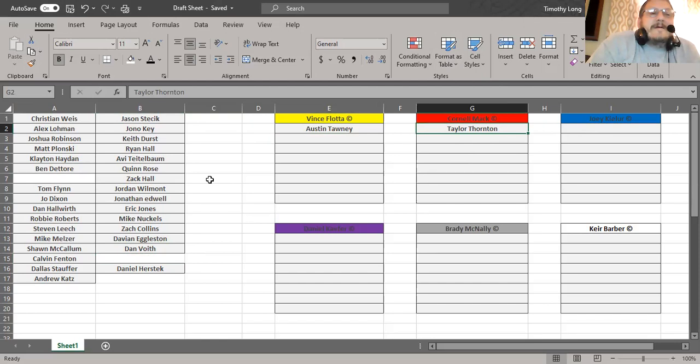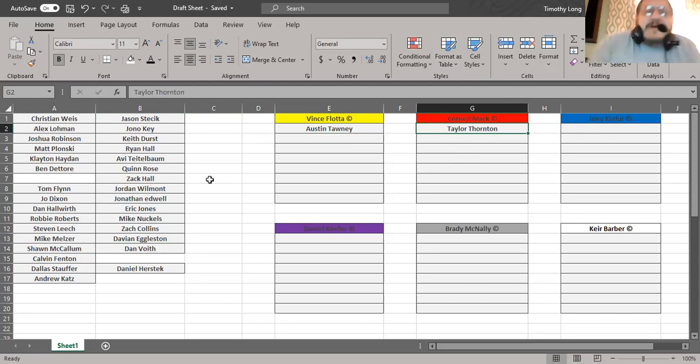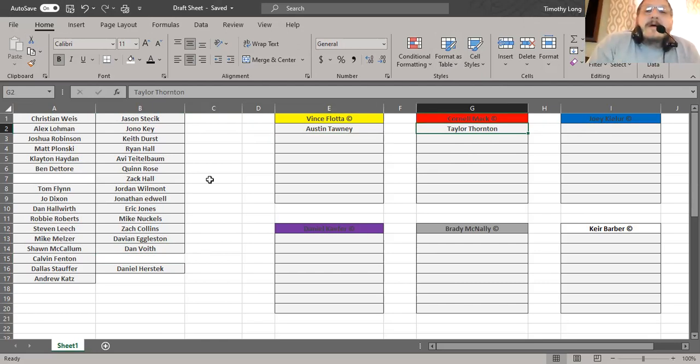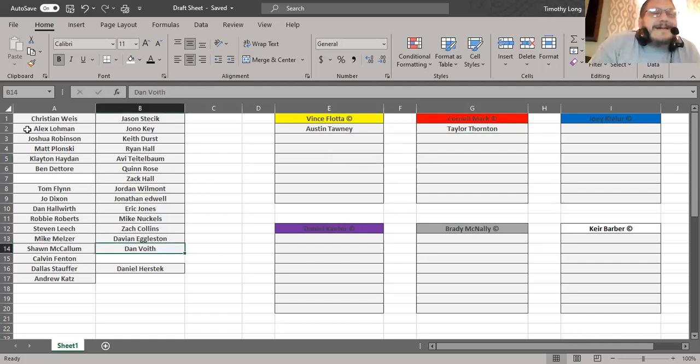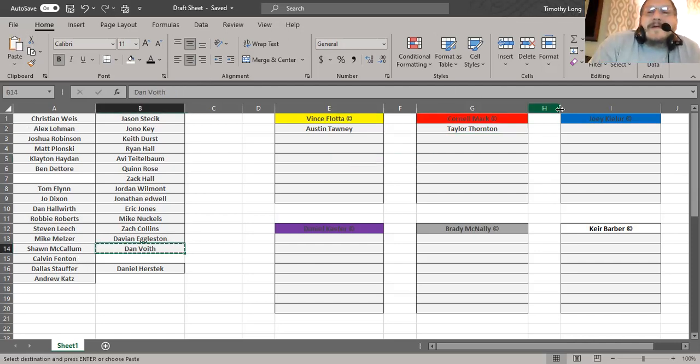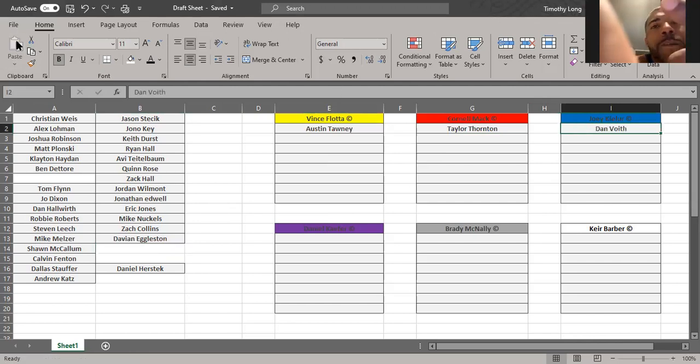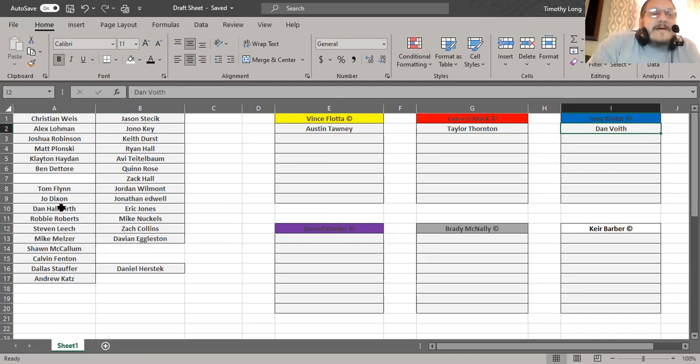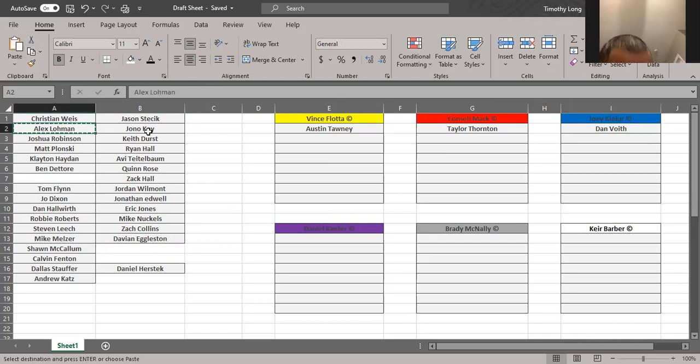All right Joey. I'm sorry, I couldn't hear you brother. Let me get Beaver. I forgot his real name is Dan Voss, you should have put Beaver on there. All right Dan. Alex Lohman. Dan takes Alex Lohman.